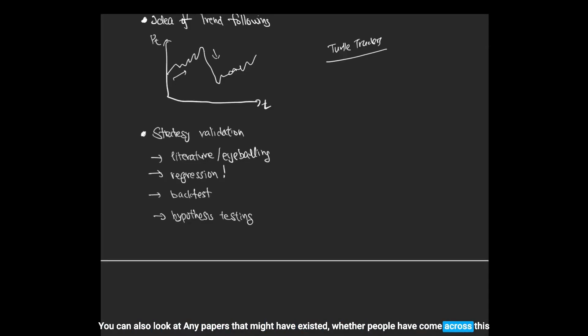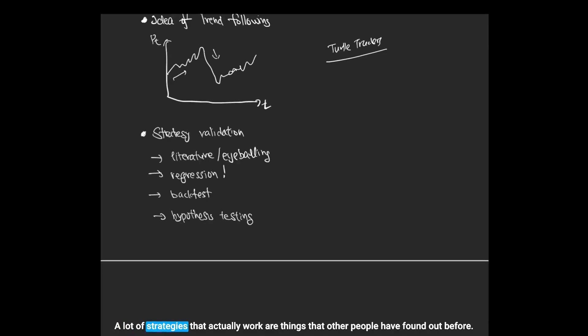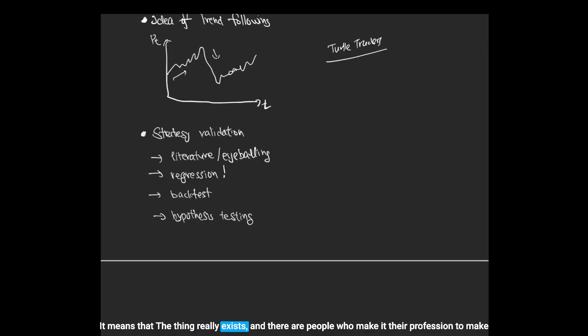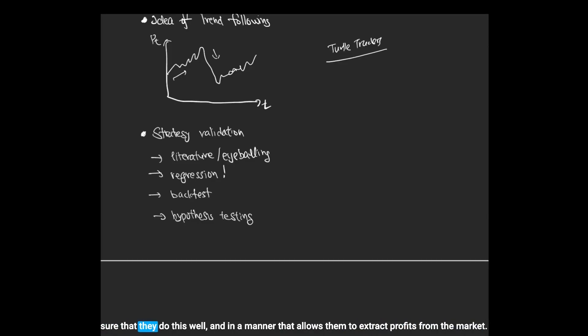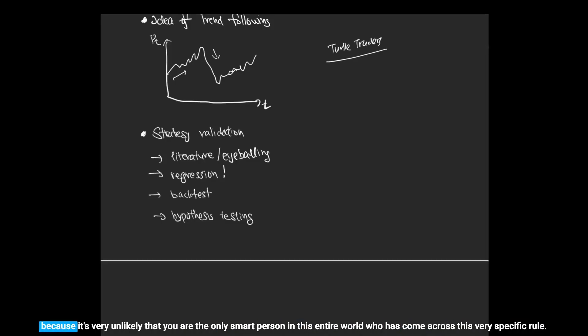You can also read any papers that might have existed, whether people have come across this before. Which actually turns out to be a really good thing if other people have come across this. A lot of strategies that actually work are things that other people have found out before. This is not a bad thing; it means that the thing really exists and there are people who make it their profession to make sure that they do this well. Whereas if you have some very idiosyncratic rule that nobody has seen before, that is actually a bad thing in general because it's very unlikely that you are the only smart person in this entire world who has come across this very specific rule.